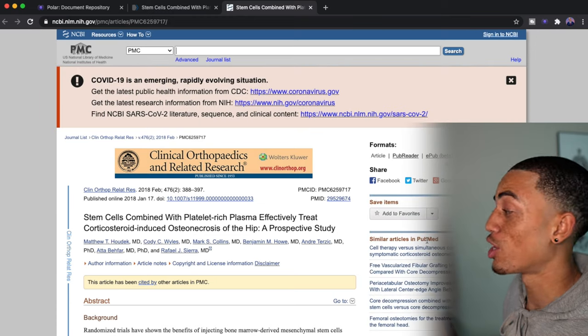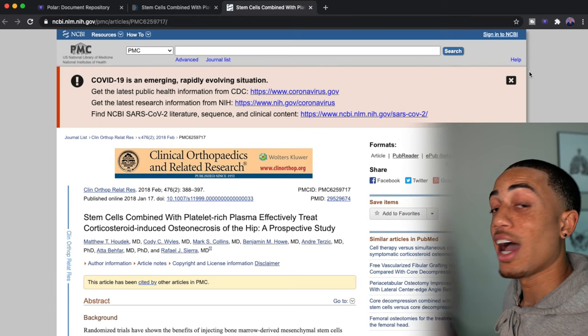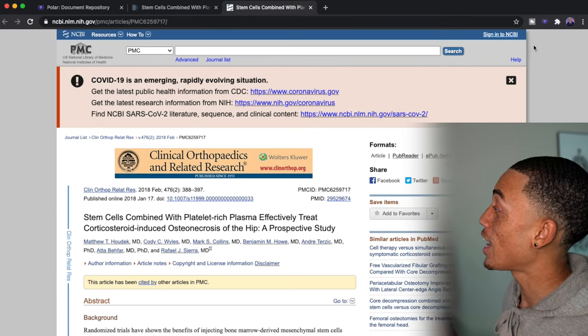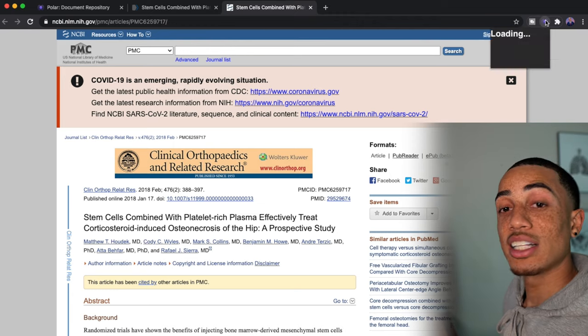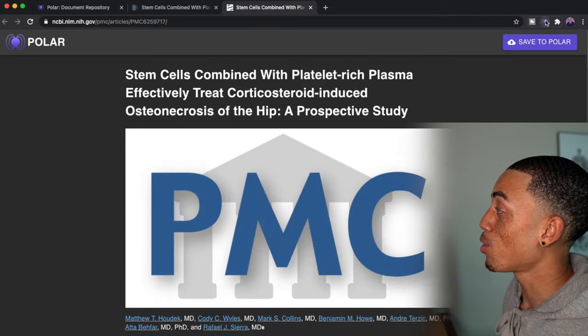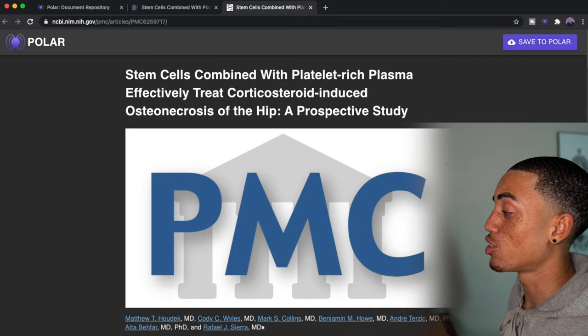One of my research mentors wrote it and I just want to be able to really look at it, have it stored somewhere so I don't always have to come back to PubMed. I actually have this add-on up here where if I click it, it's a polar add-on and it will save it directly to polar.